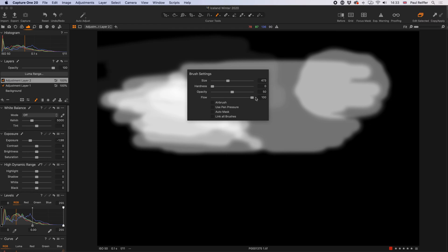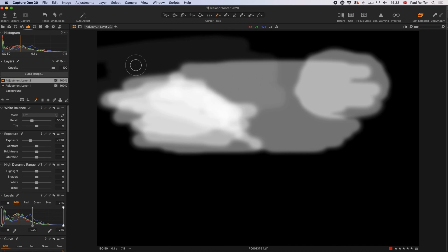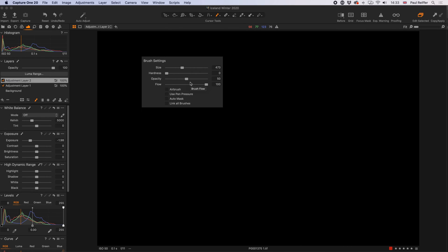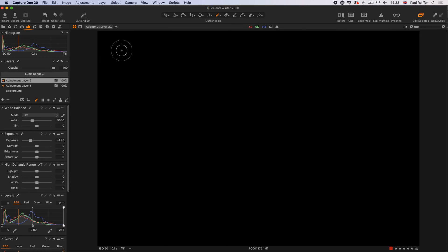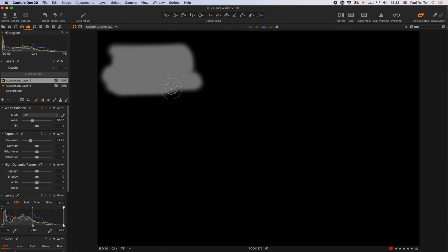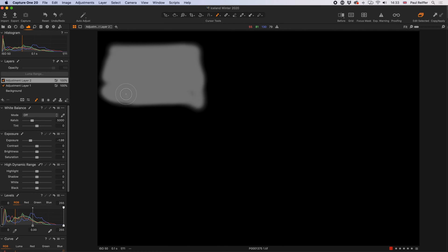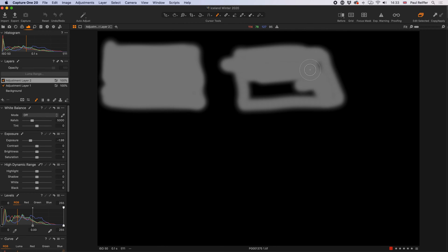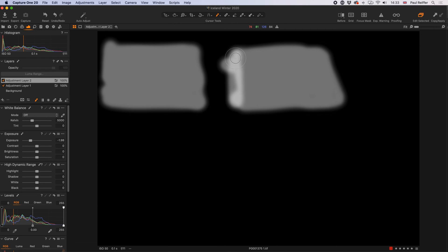Opacity effectively tells us where to stop at 100% flow. As long as I keep the mouse button down, it will paint 100% of that 50% brightness onto my mask — and no matter how many times I go over it in the same stroke, it won't exceed that 50%. It stops at 50%. But the additive function means if I let go with the mouse and click again, I'm adding another 50% on top.